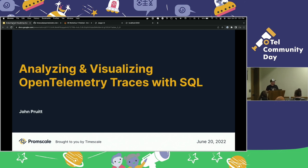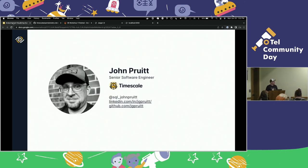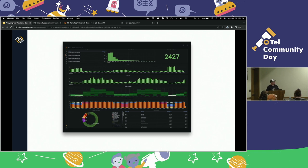The workshop is called Analyzing and Visualizing OpenTelemetry Traces with SQL. We're going to drop some traces in the database and see what we can see. I'm John Pruitt, an engineer at Timescale working on the PromScale product. PromScale is a back-end for Prometheus metrics and OpenTelemetry traces. And this is a preview of what we're going to build today. The postcards on the table have the link and the QR code as well, so if you missed it before, you can catch up.